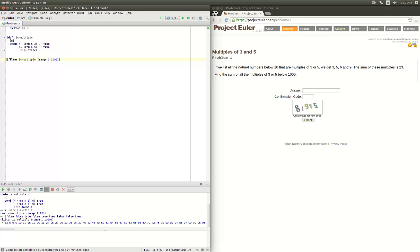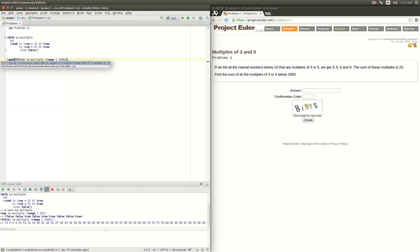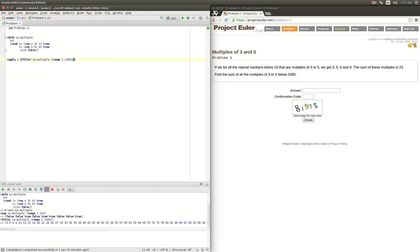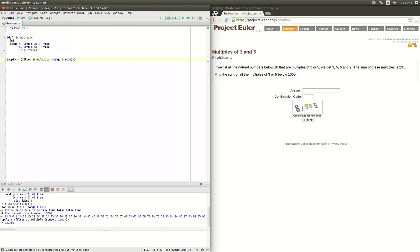And we want to add that whole thing up. So now we're just gonna apply the sum function over that sequence and evaluate that. And it gives us 233168.